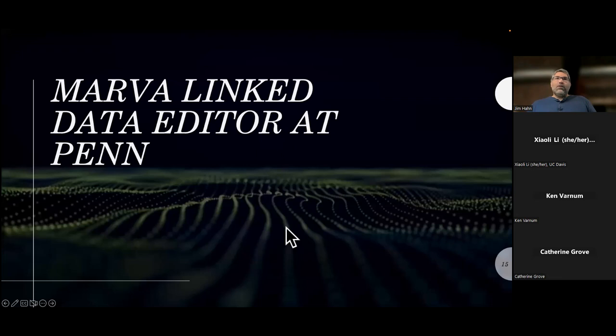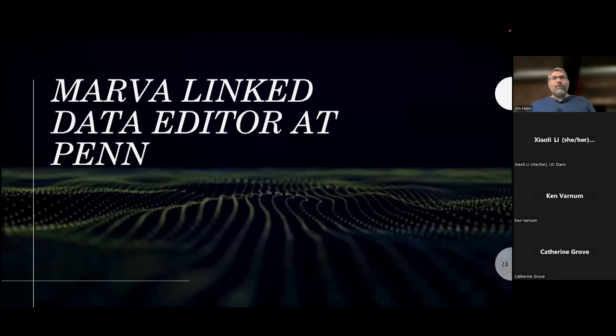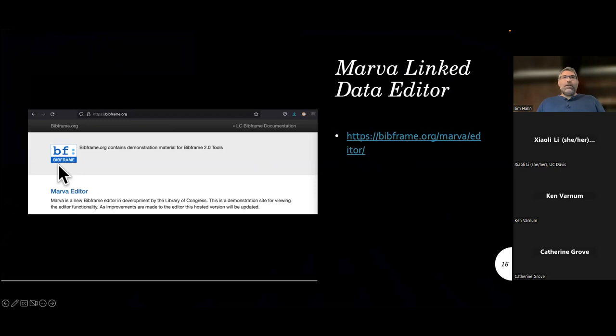The two linked data editors we've experimented with at Penn are Marva and Sinopia. More recently we've been looking at Marva, which is what we are posting linked data into the Alma sandbox with. With Sinopia, we get enriched MARC, so we can post that linky MARC into Alma. The Marva linked data editor is available at bibframe.org/marva/editor. This was hosted around last summer — Matt Miller did a lot of good work to make it available and it's also open source.